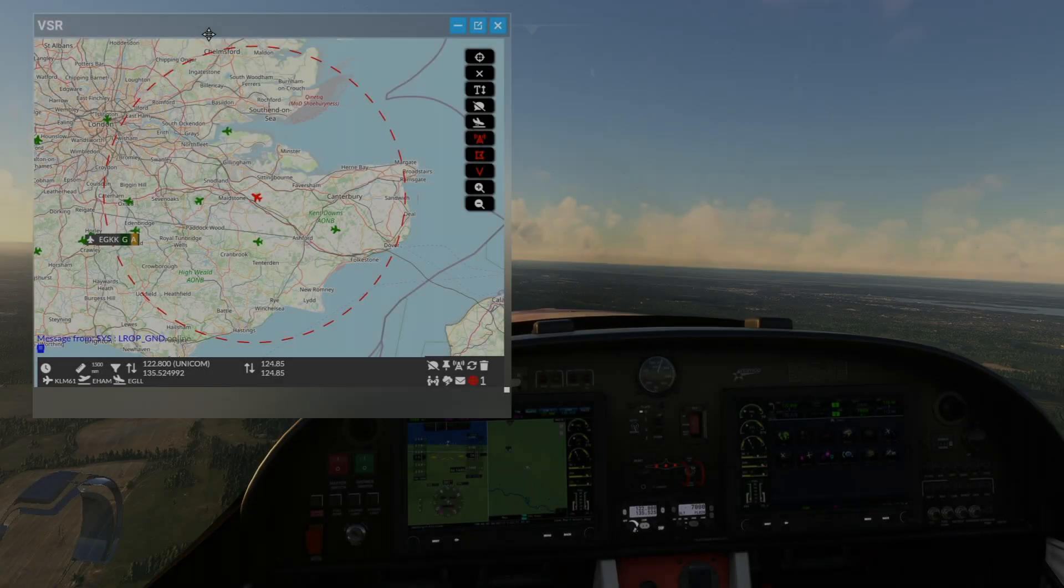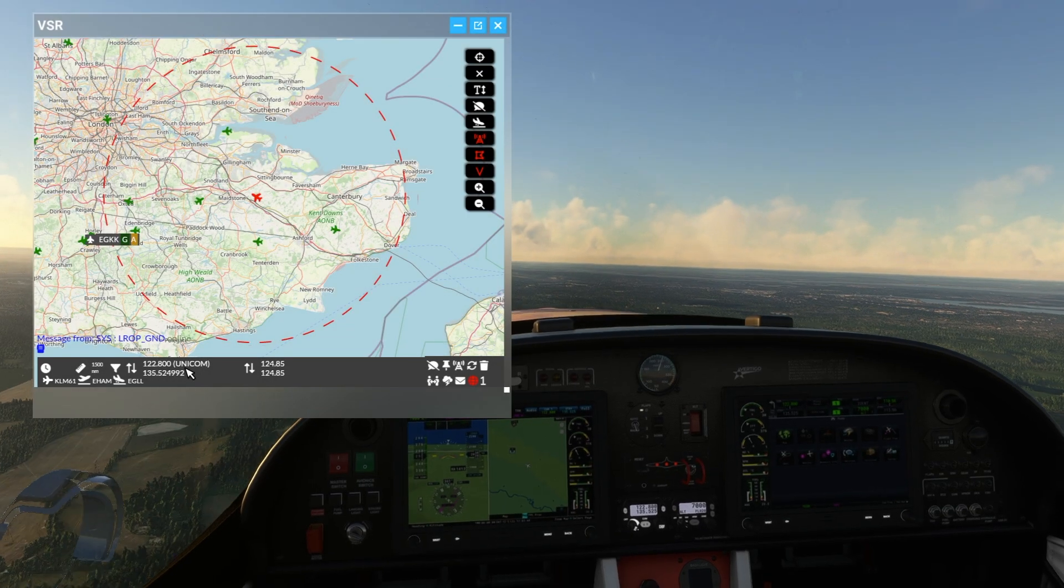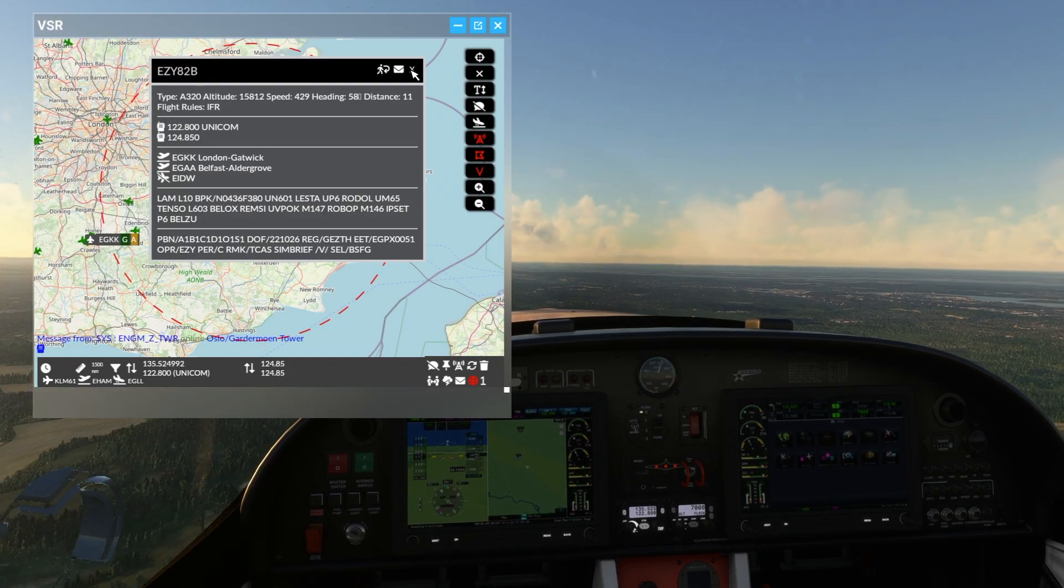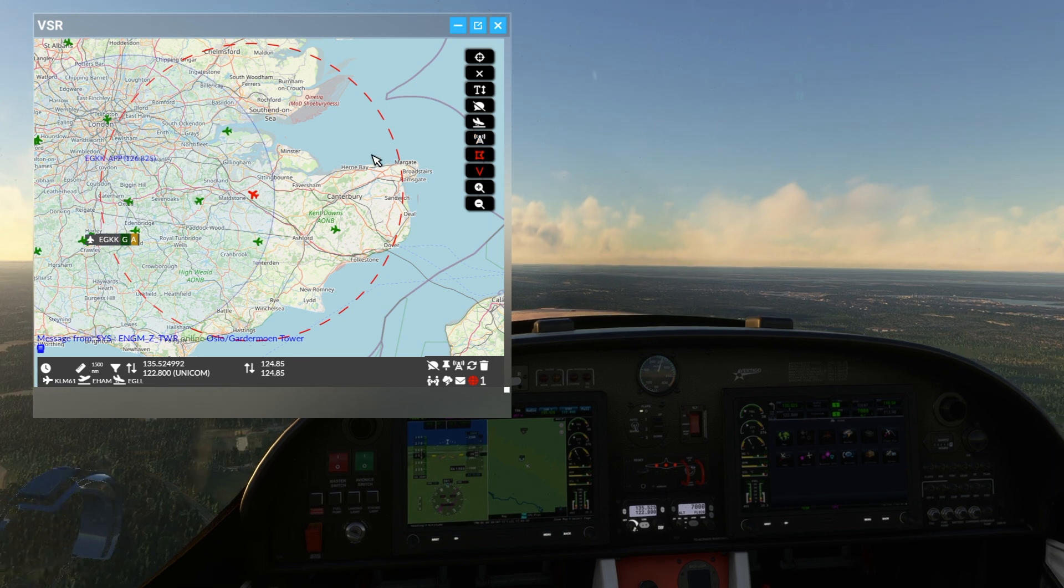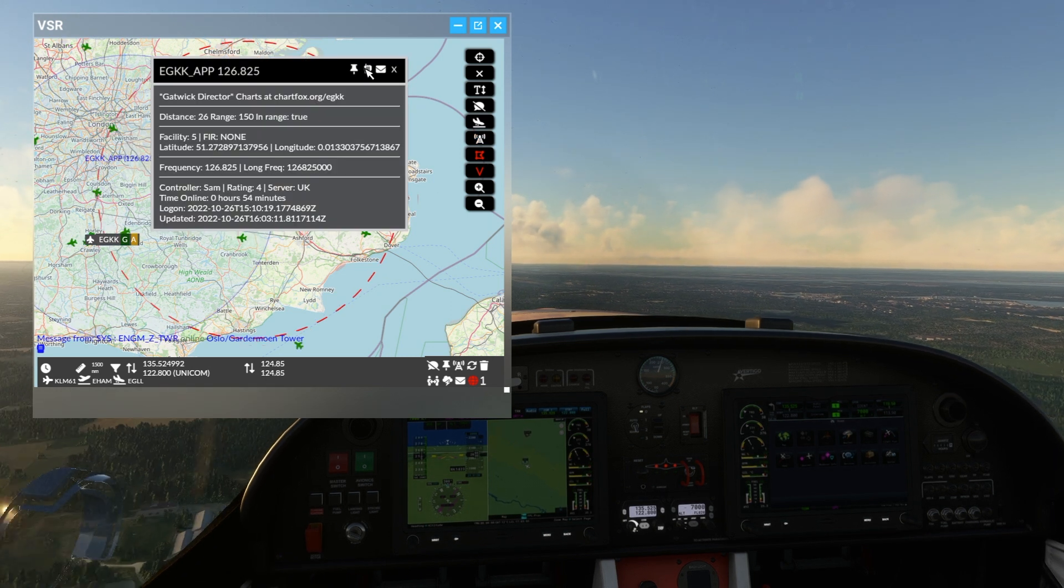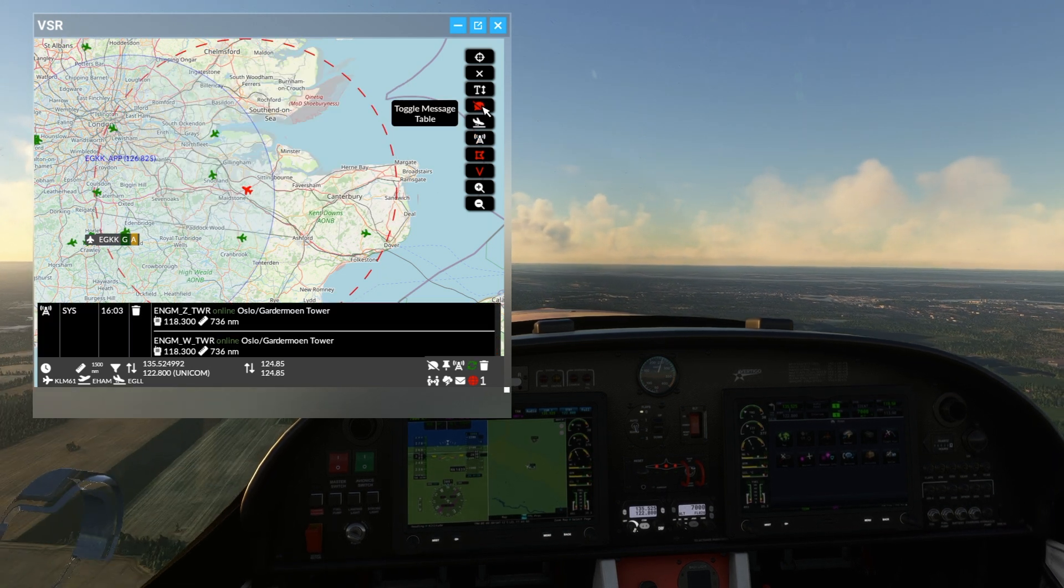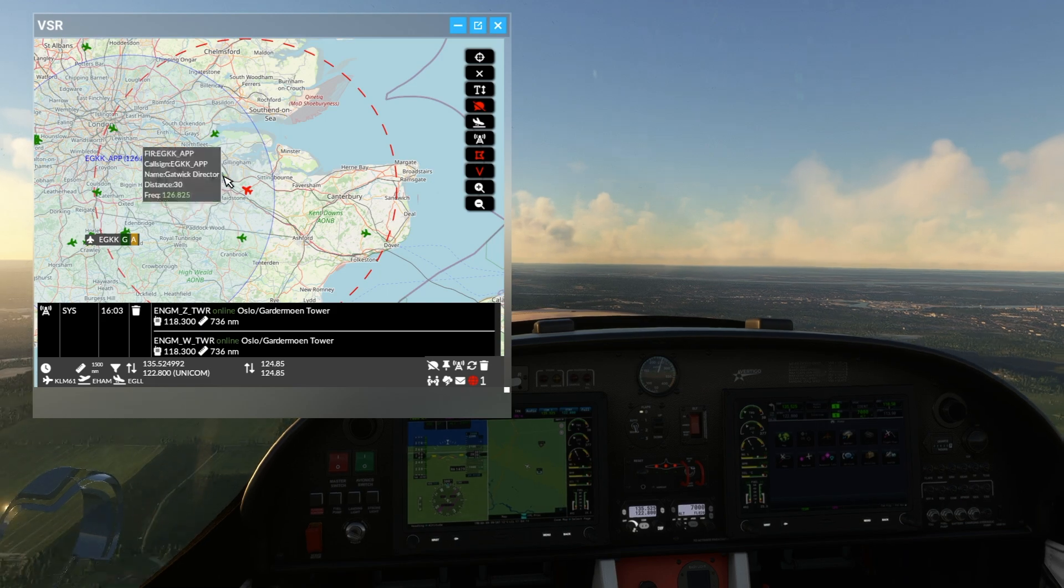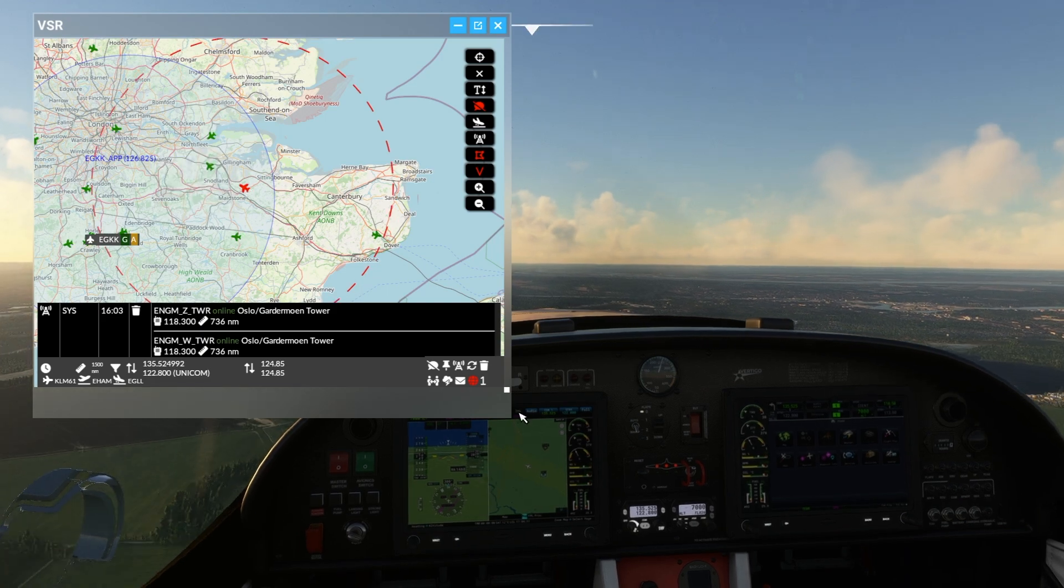As you can see, VSR is an essential tool for both VR and non-VR pilots. In further tutorials we will cover the map and messaging functions. I'll see you next time.